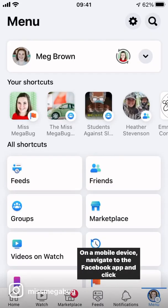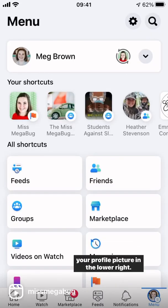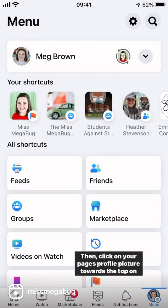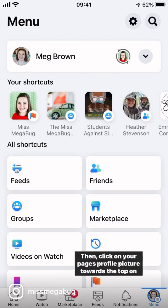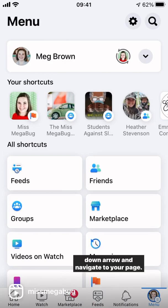On a mobile device, navigate to the Facebook app and click your profile picture in the lower right. Then click on your page's profile picture towards the top on the right side. If your page's profile picture doesn't appear, click on that down arrow and navigate to your page.